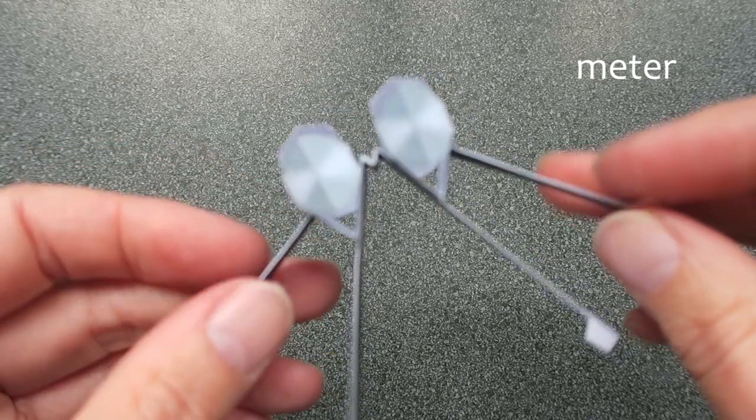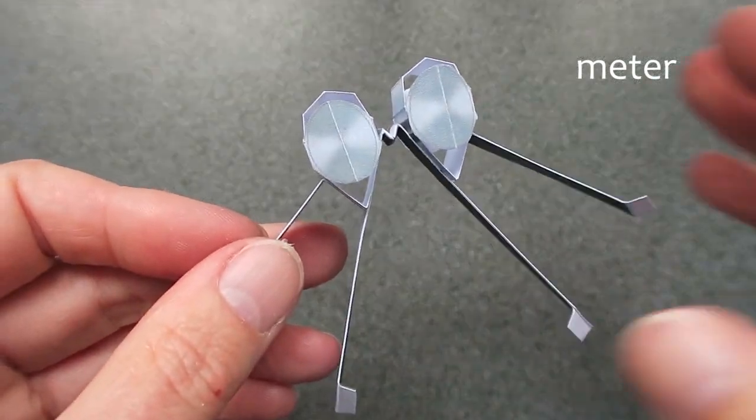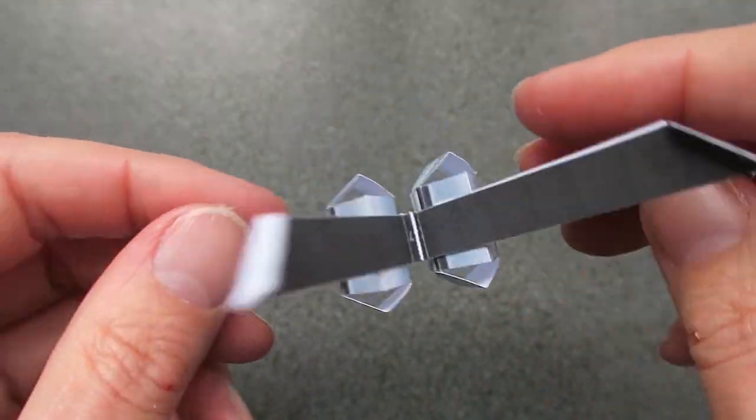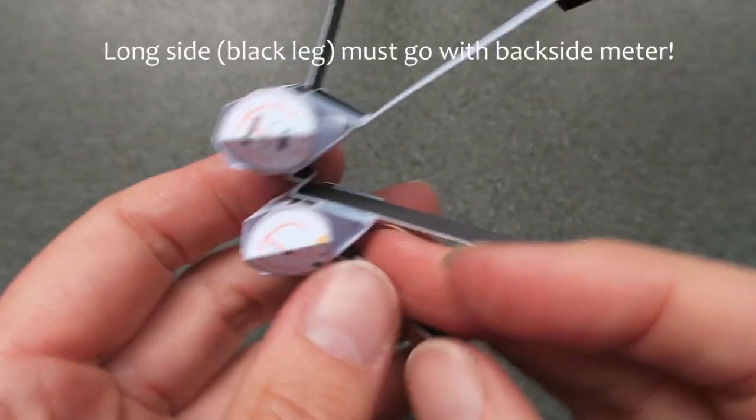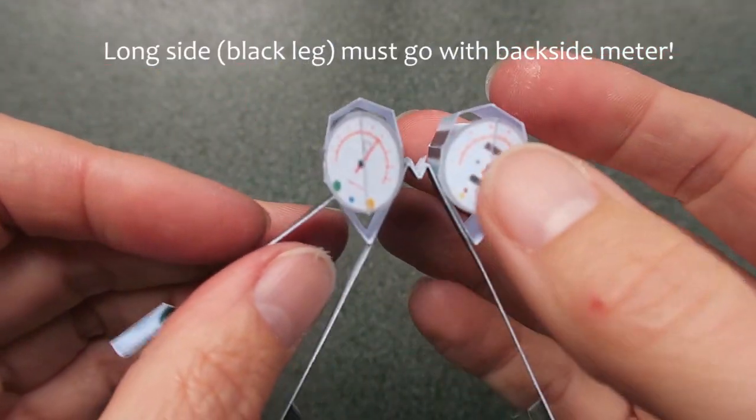One of the mistakes I made was I put the meters on upside down, so take care when you put that on the black parts.